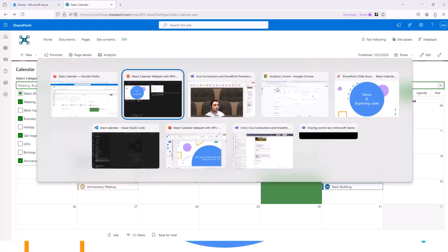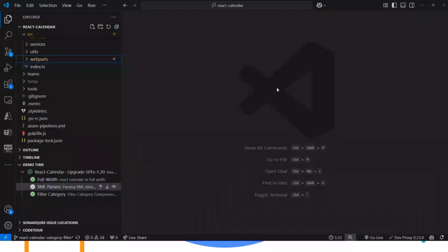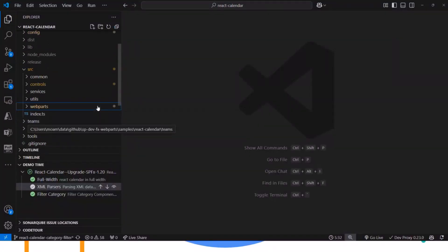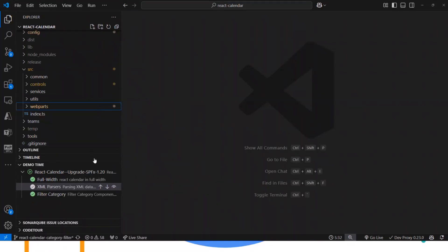I will not deep dive with the code because the web part is huge. It has many components and many controls. But I wanted to highlight three things.